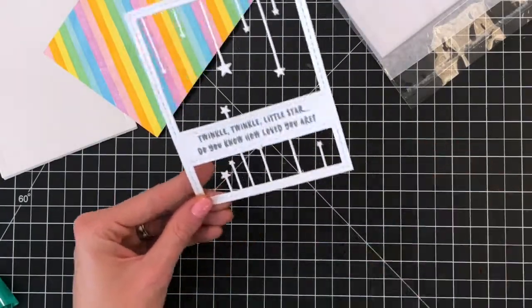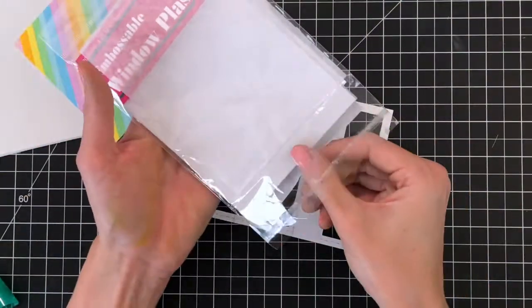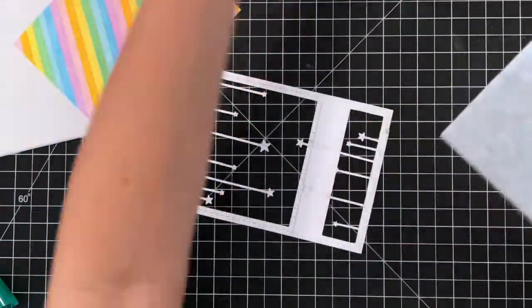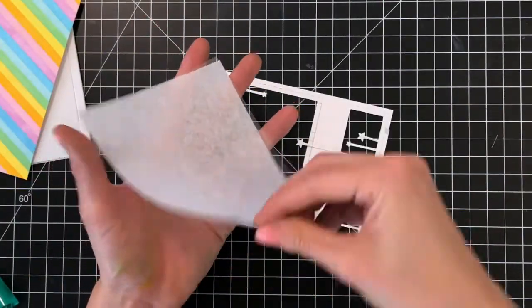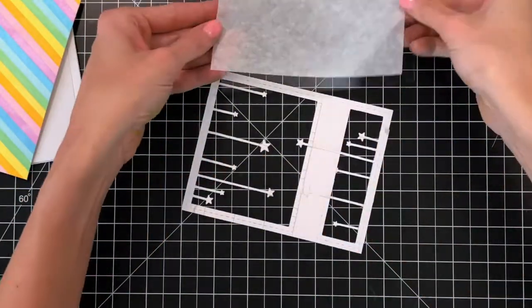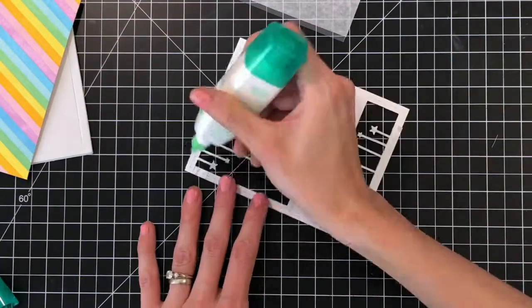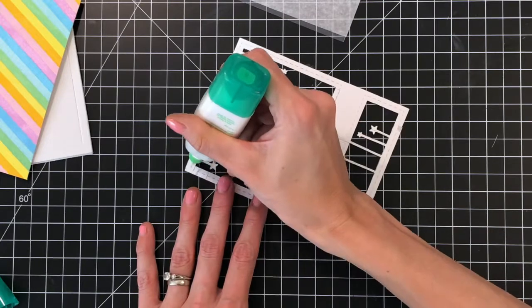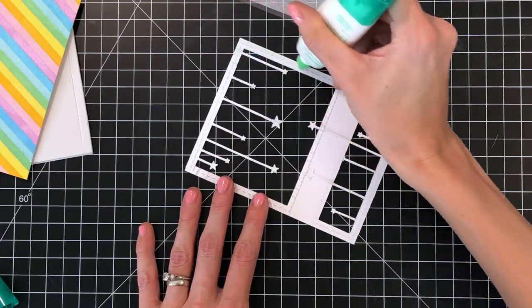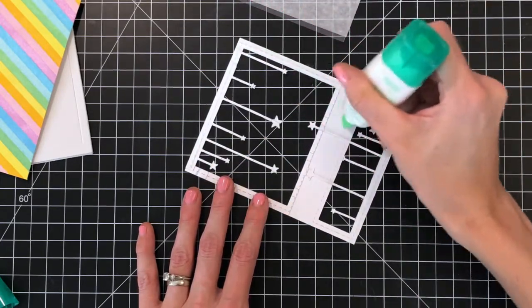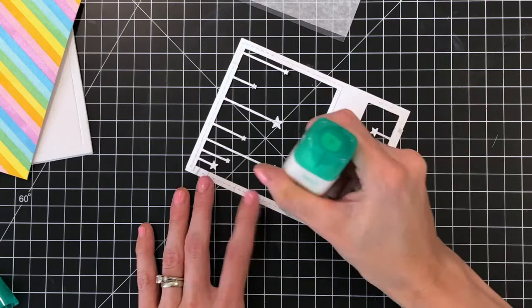I'm now going to grab my piece of acetate here and this acetate is great, it is already cut to an A2 panel size so it is four and a quarter by five and a half. I'm going to use some more of my Tombow Mono Multi Liquid Adhesive here and place it all over the back side of my front panel.